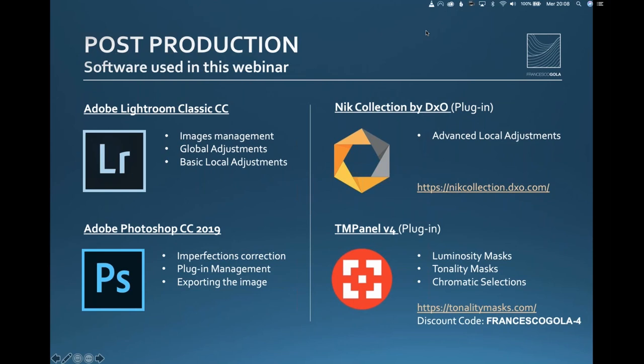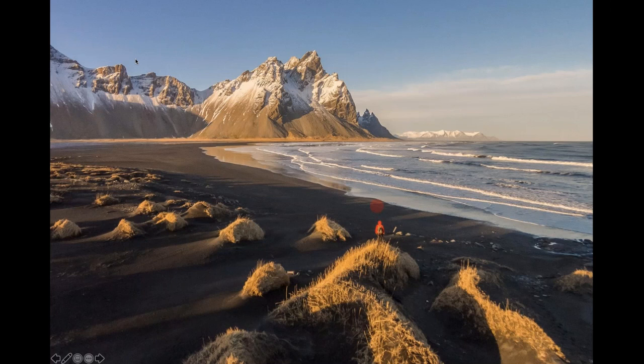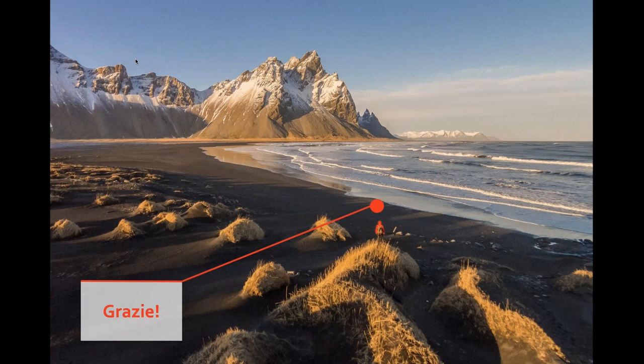I want to really thank you all for attending this webinar. You'll receive an email with all the information, the discount code, and the link to download the recording. From Francesco Gola, that's everything — thank you! I hope to see you out in the field someday, on a wonderful cliff in front of a wonderful scenery like the one you're seeing on your screen right now. Ciao a tutti and buona serata!